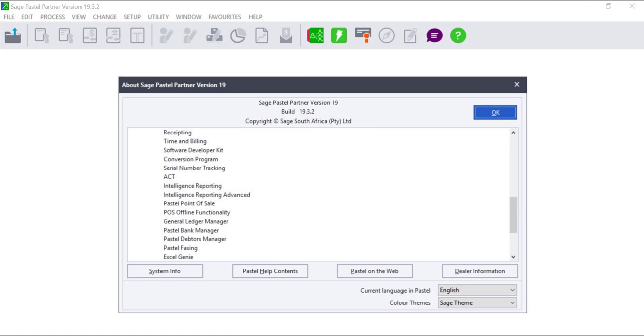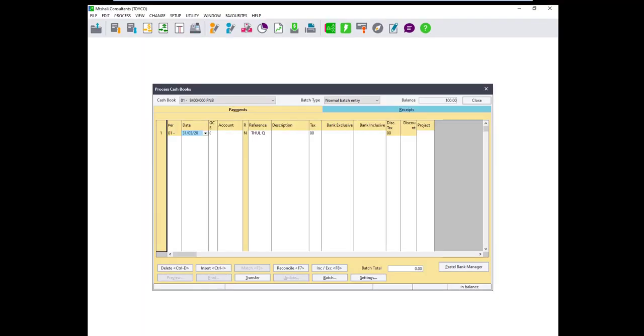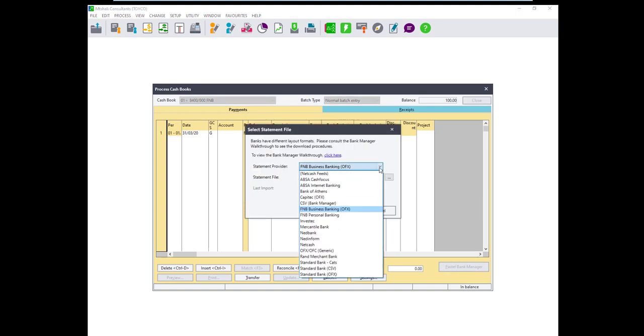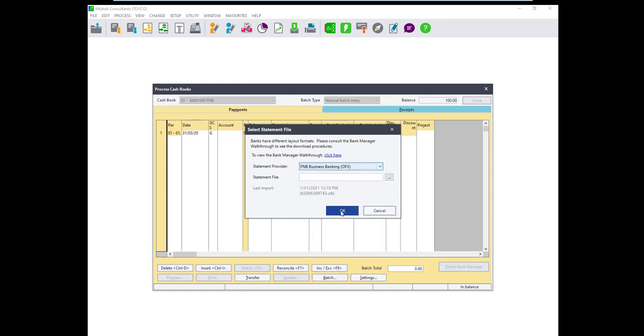To use this module, Bank Manager must appear under Help and About in Pastel. Bank Manager can be accessed from the cashbook by clicking on the Pastel Bank Manager button. In this window you will select the bank that you are using for that particular cashbook.